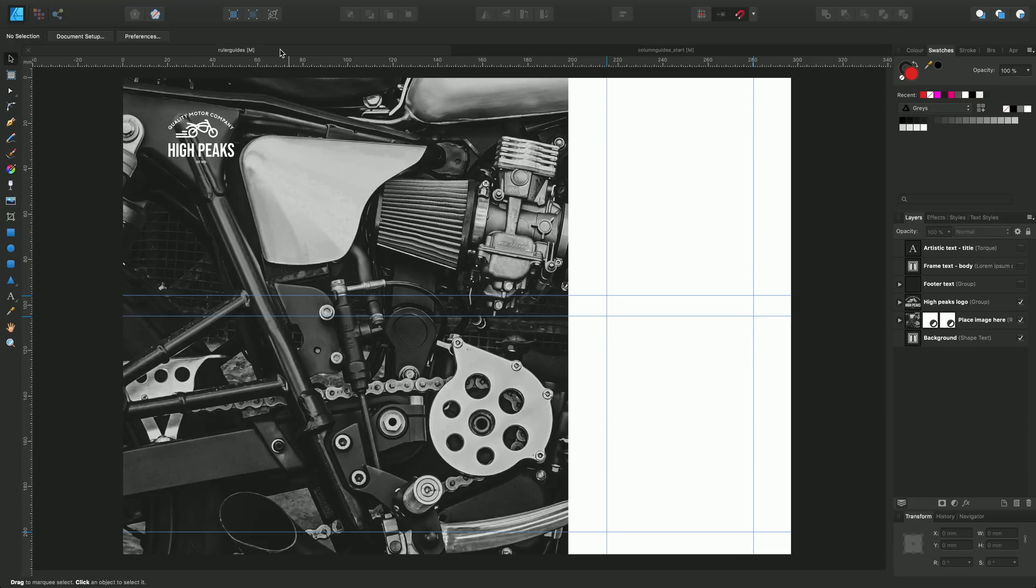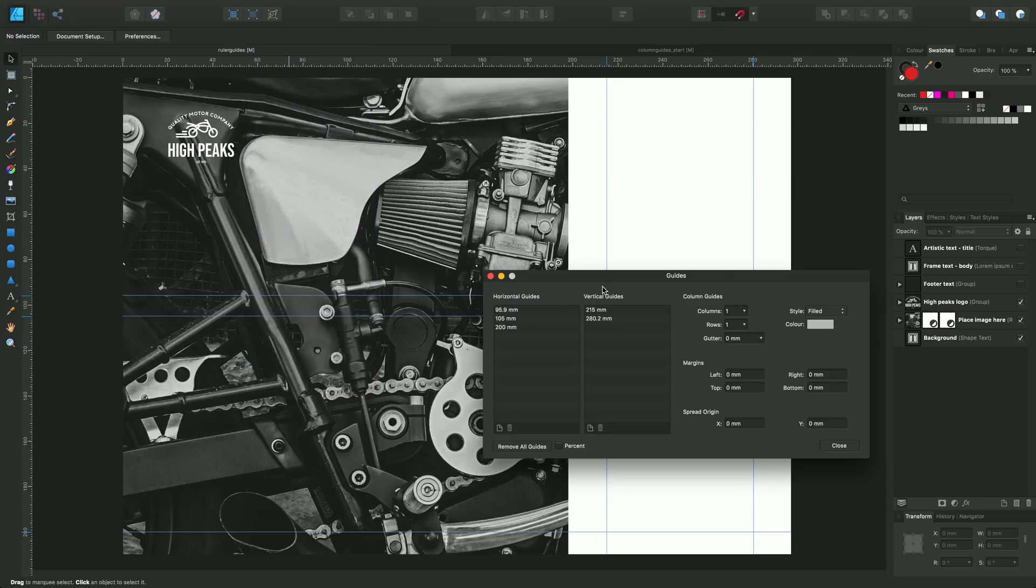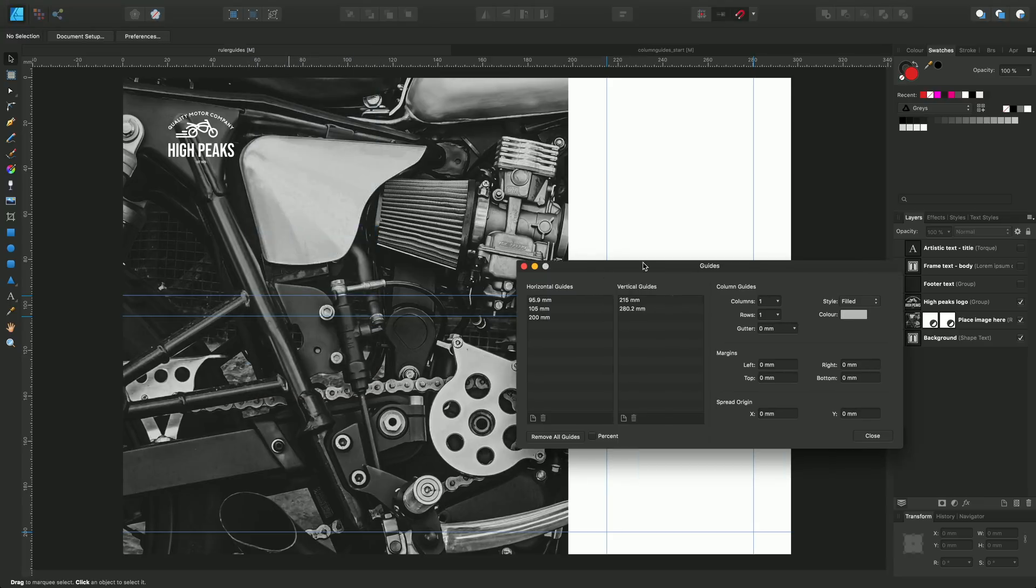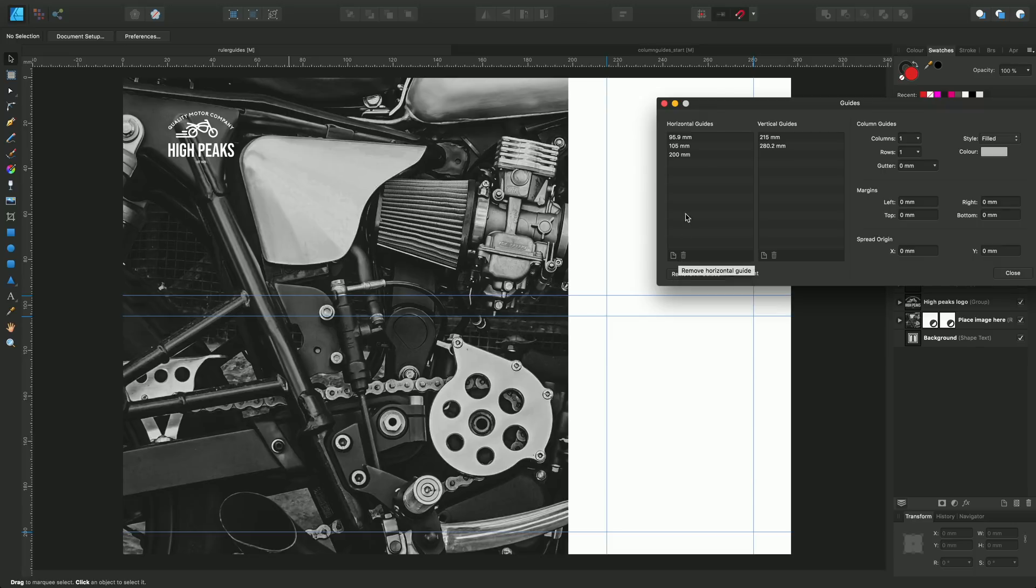Now I want to show you another way of adding guides, and this is via the Guides Manager. If I just enable this right now, we'll see that it will report the position of all the horizontal and vertical guides that I've just created, but also allow you to add your own guides via this dialogue instead of by dragging them from the ruler.